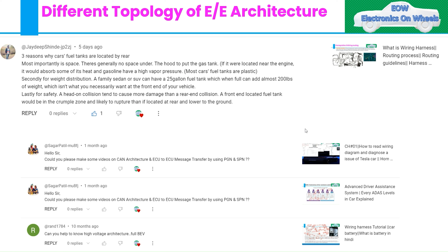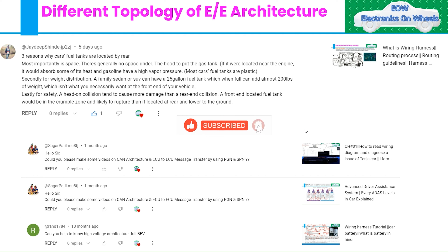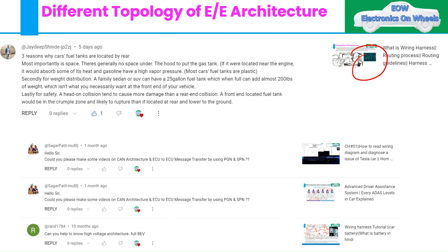We had asked one question regarding why car fuel tanks are always located at the rear side. One of our subscribers, Jadeep Sinde, has beautifully answered the question in the comment box. Please read that comment — you will get some insight on how to answer questions in an interview as well. He explained three reasons why fuel tanks are always in the rear side of the vehicle.